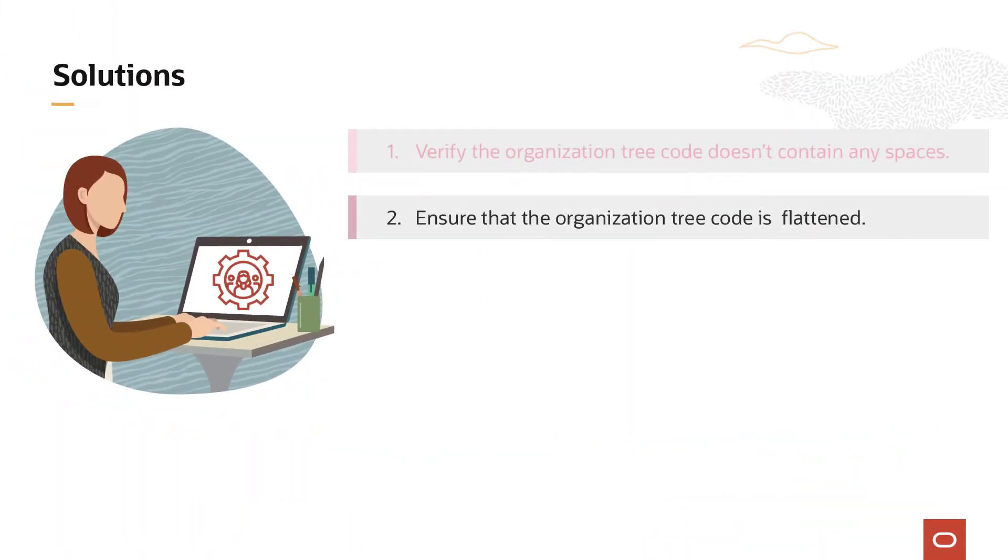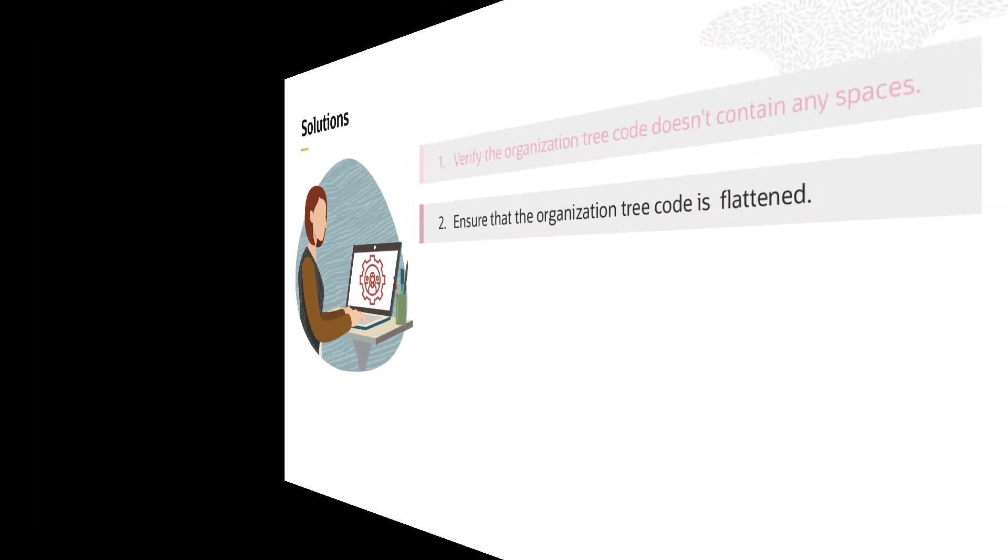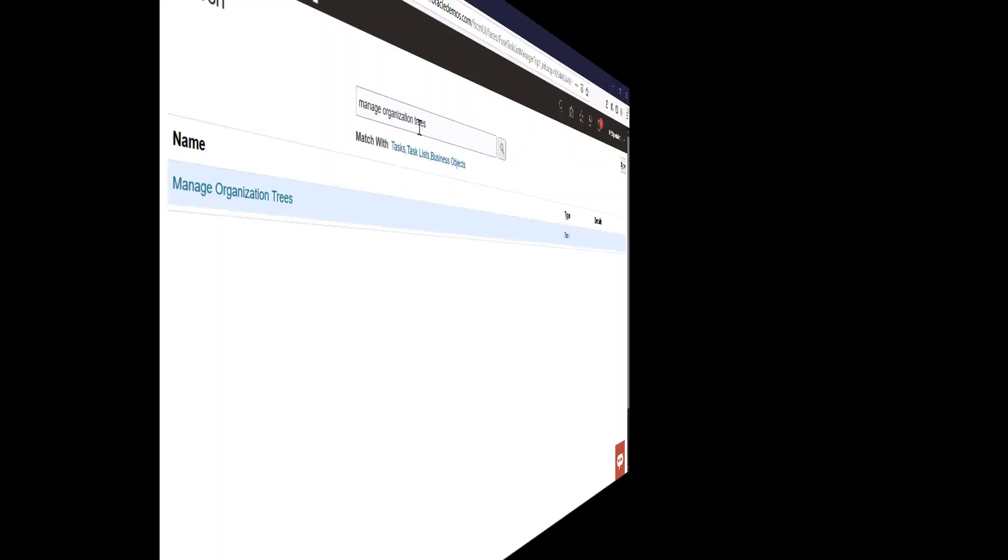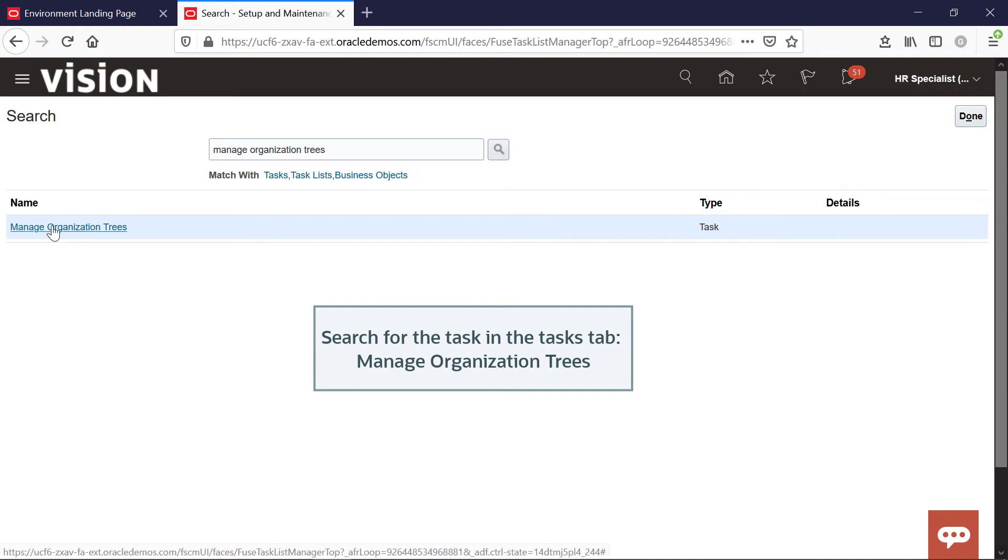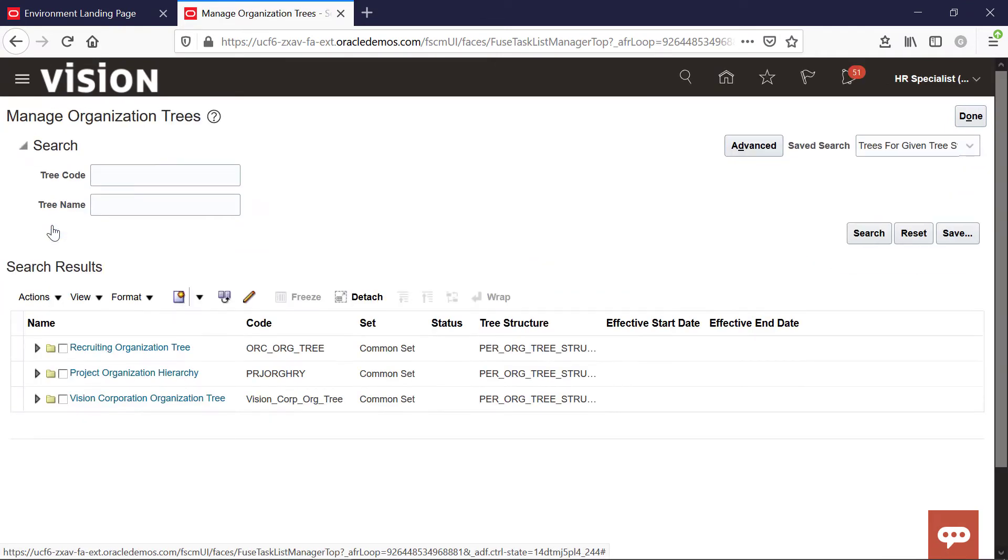Solution 2: Ensure that the organization tree code is flattened. To start, again, access the Manage organization tree task.